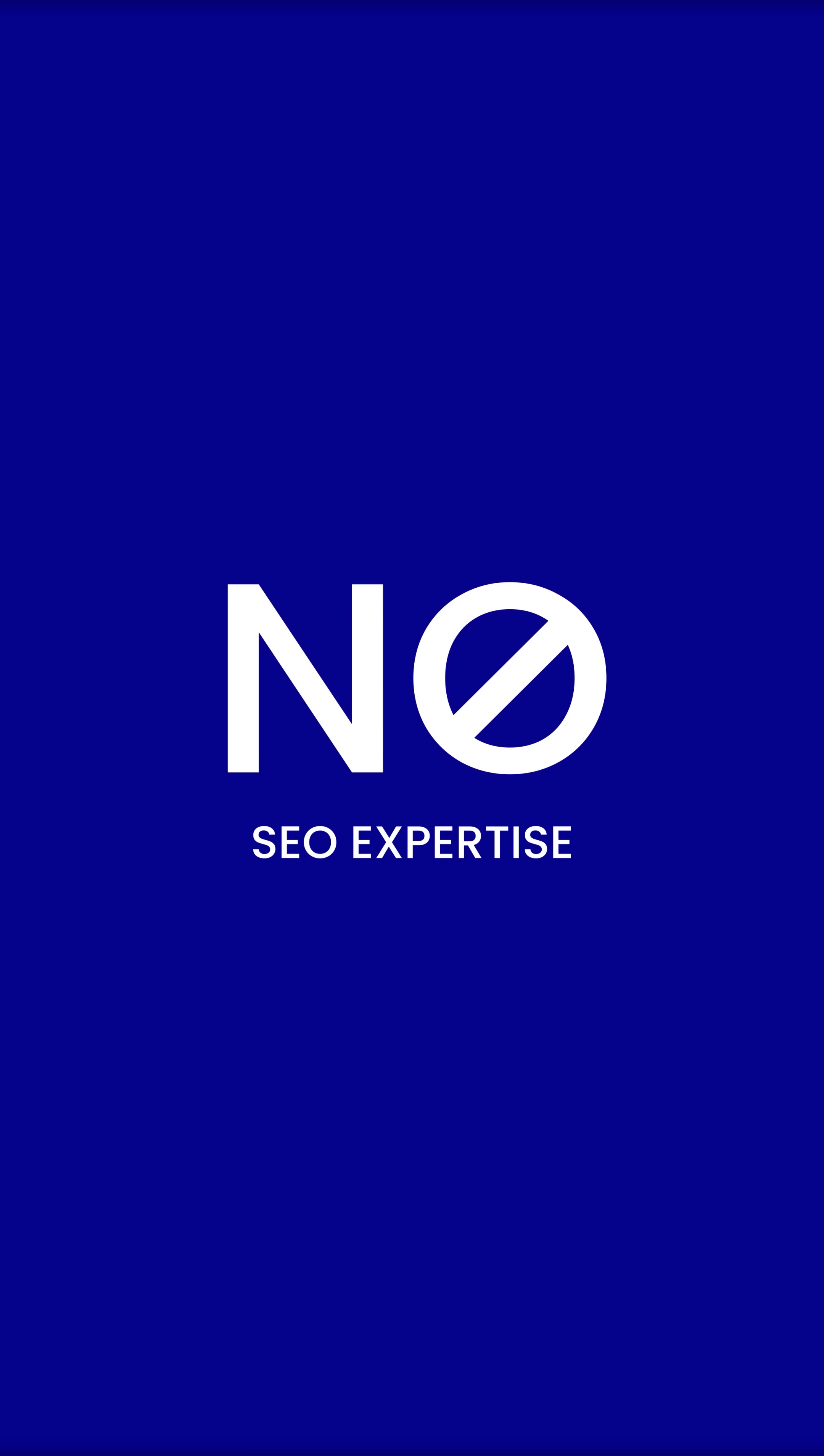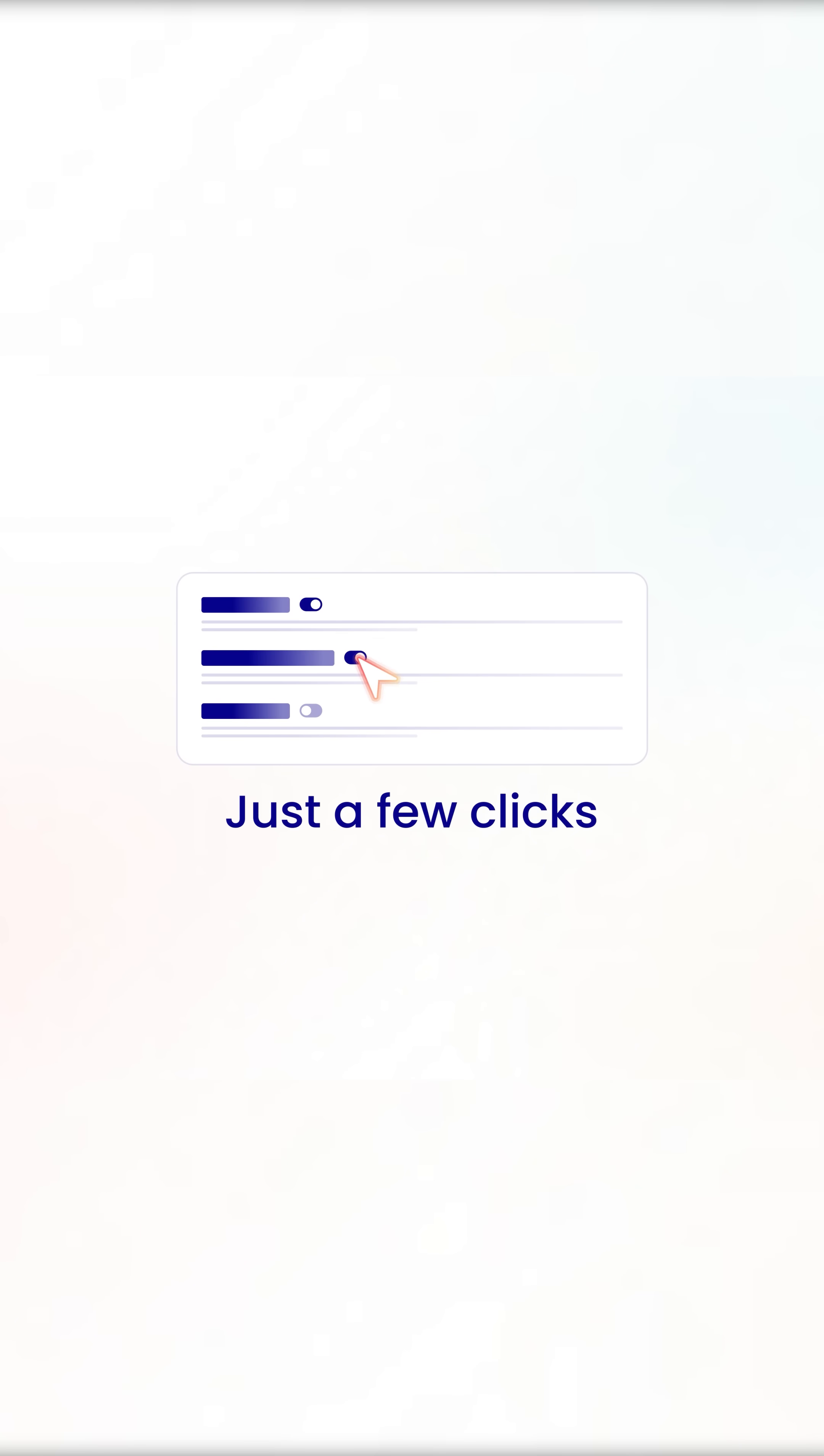No coding. No SEO expertise. Everything you need in just a few clicks.